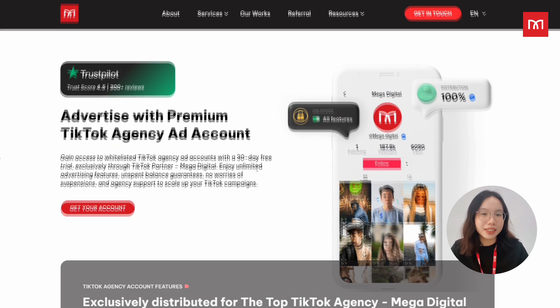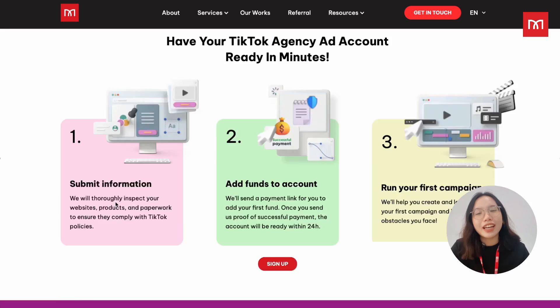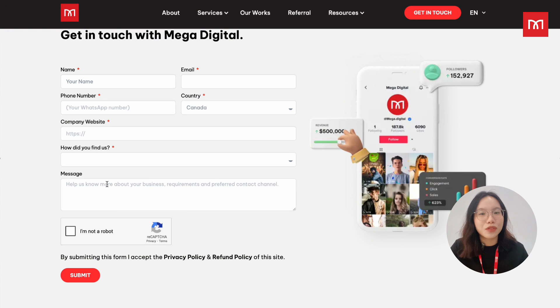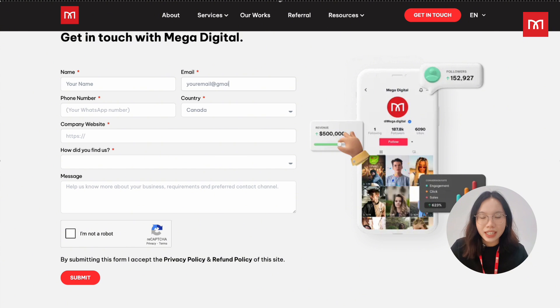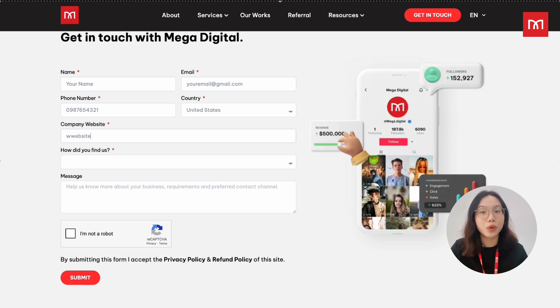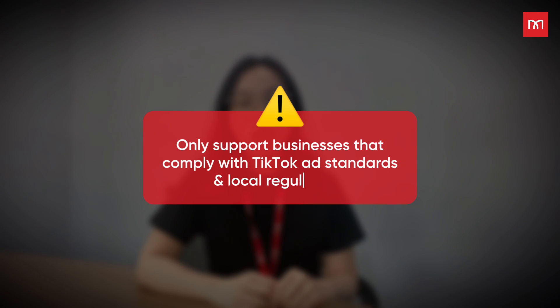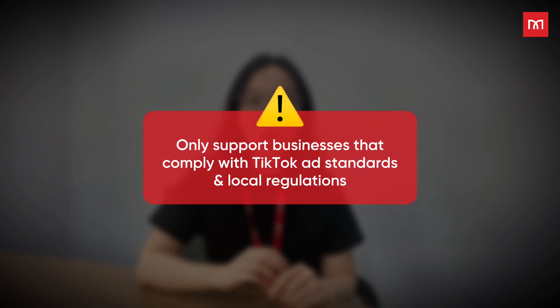You will then find a button to start your account onboarding process. Click it, and you will be taken to a form where you can submit your business details such as your website, industry, and the products or services you offer. This helps us understand whether your business is eligible for a TikTok agency ad account. Remember, we only support onboarding for businesses that comply with TikTok's advertising standards and local regulations.